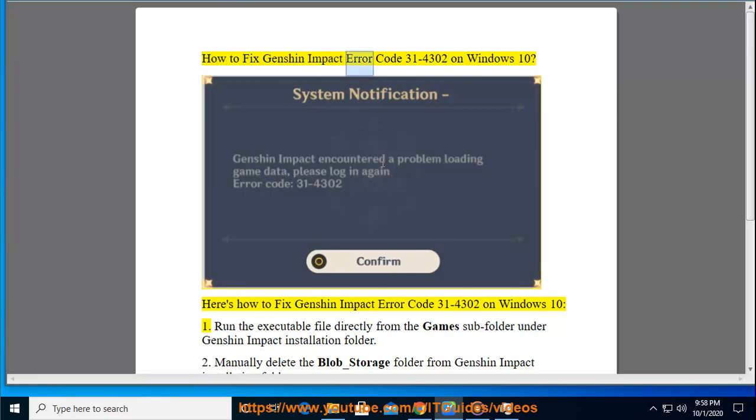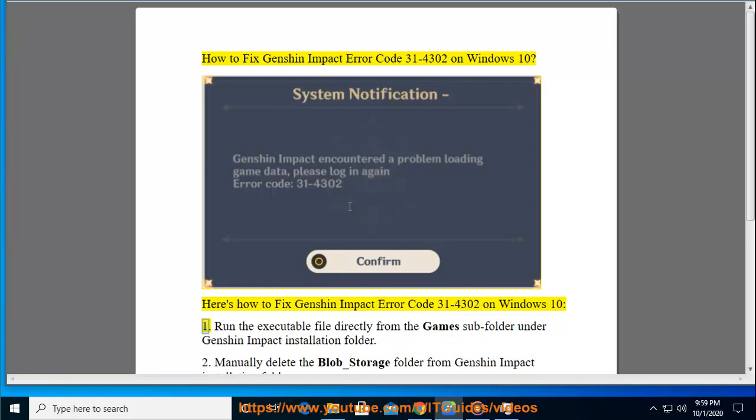How to fix Genshin Impact Error Code 31-4302 on Windows 10. Here's how to fix Genshin Impact Error Code 31-4302 on Windows 10.